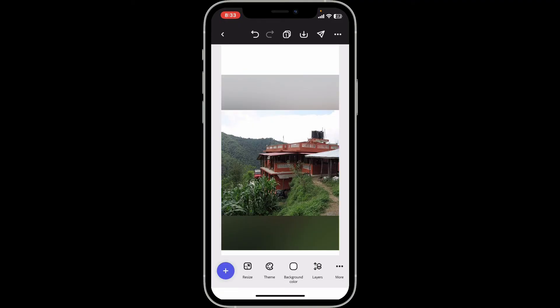Preview the image to see the changes, and if you're satisfied, save your project or export the sharpened image. That's how you sharpen your image in Adobe Express.